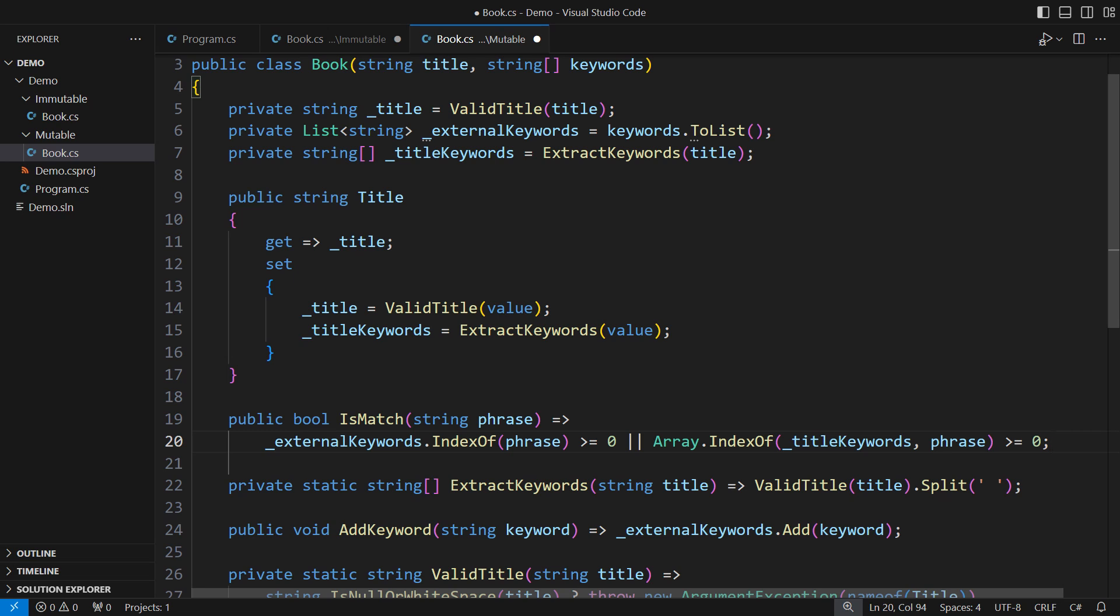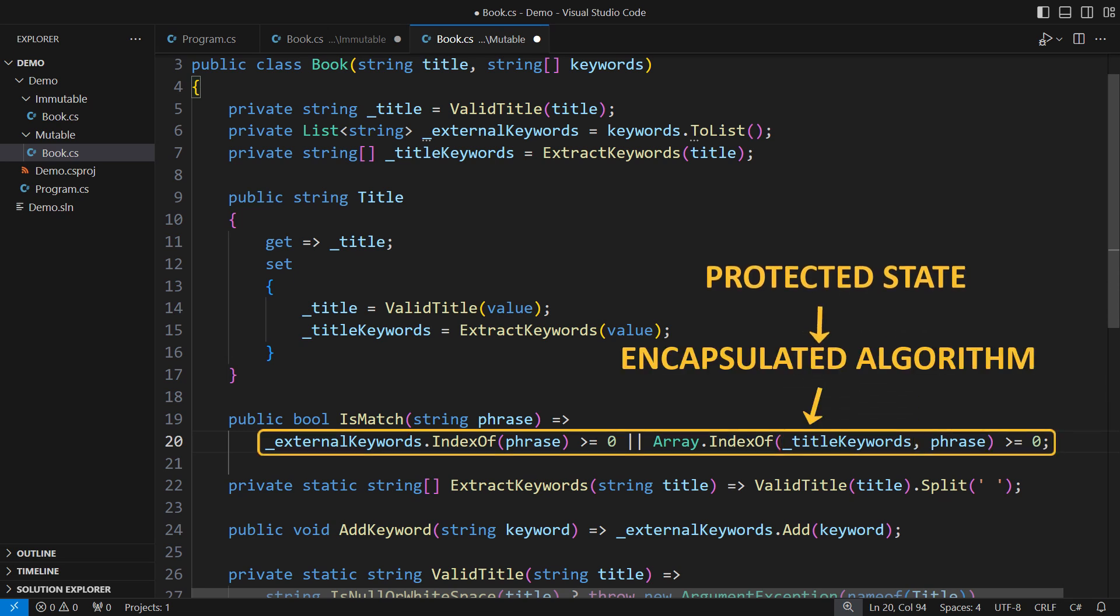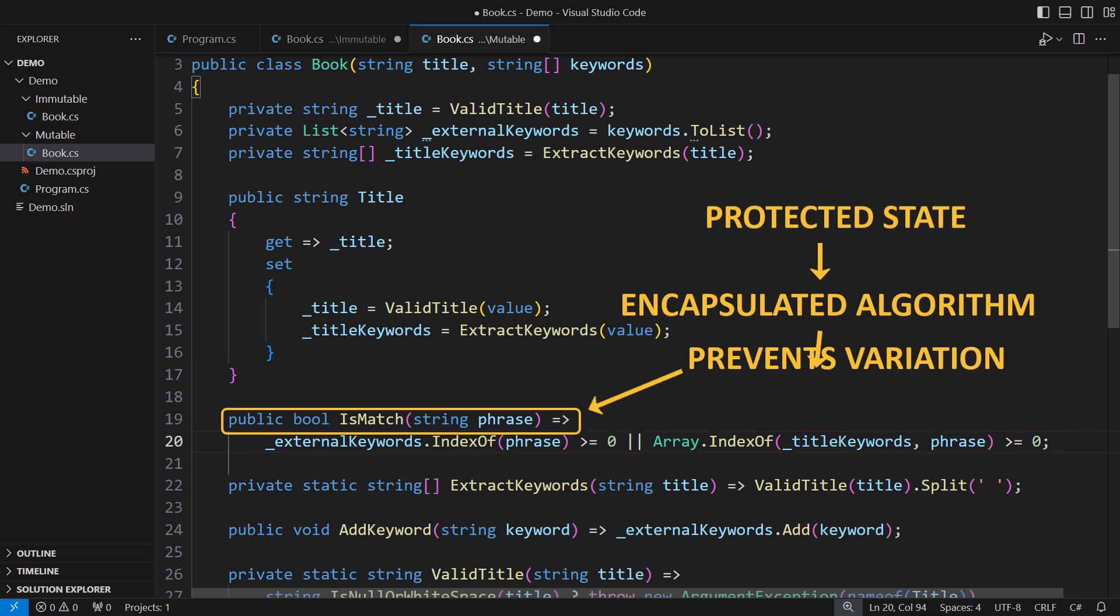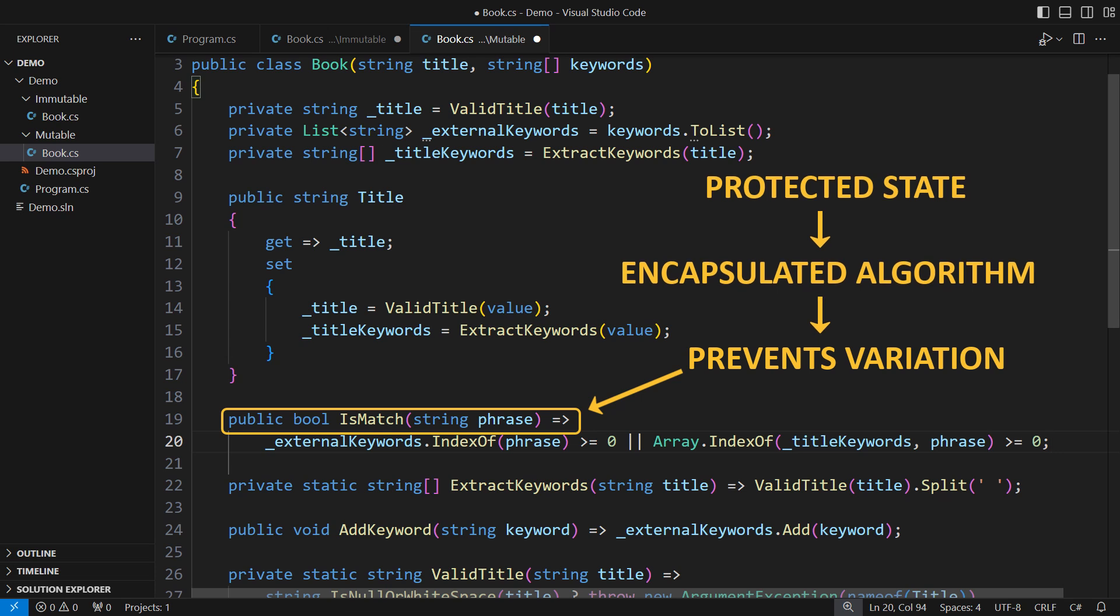Mutable classes protect the state and expose public operations that encapsulate algorithms. And algorithms are business specific. This Boolean expression is certainly not the only possibility when comparing phrases. But before I fix this issue,